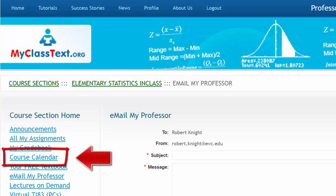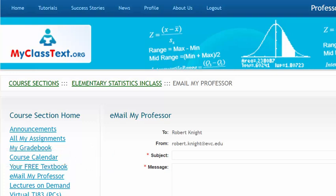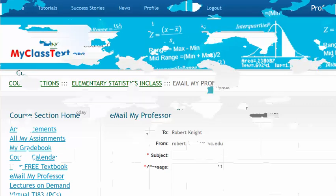The course calendar is a convenient way to quickly go to different assignments. Clicking on the course calendar link on the left-hand navigation bar of the home page will bring you to the current month.